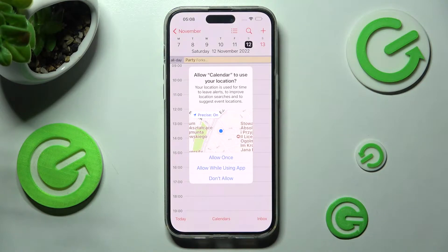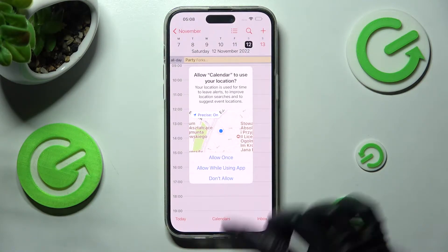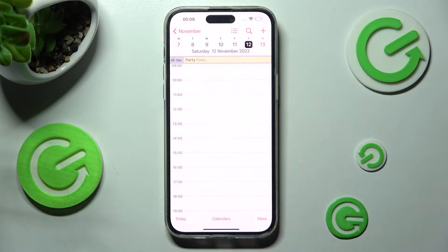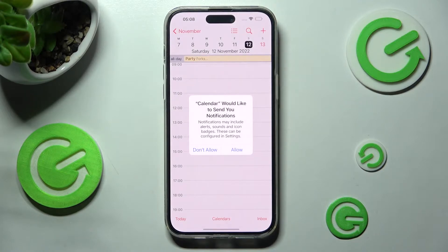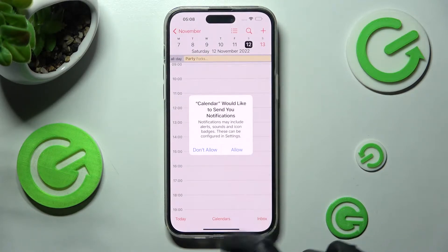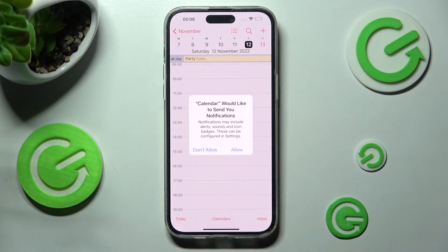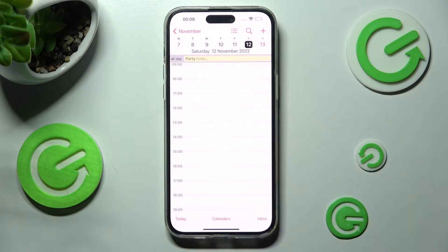Now, click on one of those options — in my case, Allow While Using. And pick a date after choosing Allow or Don't Allow in the Notification pop-up.